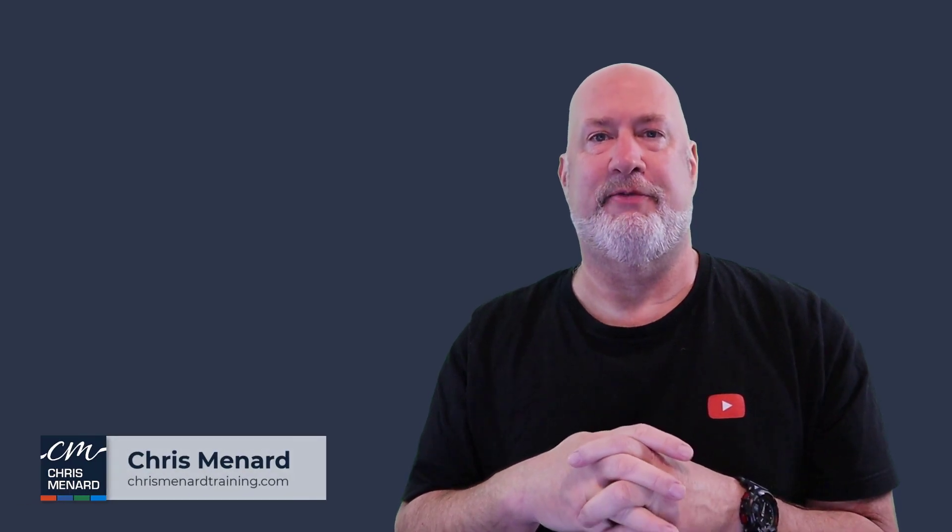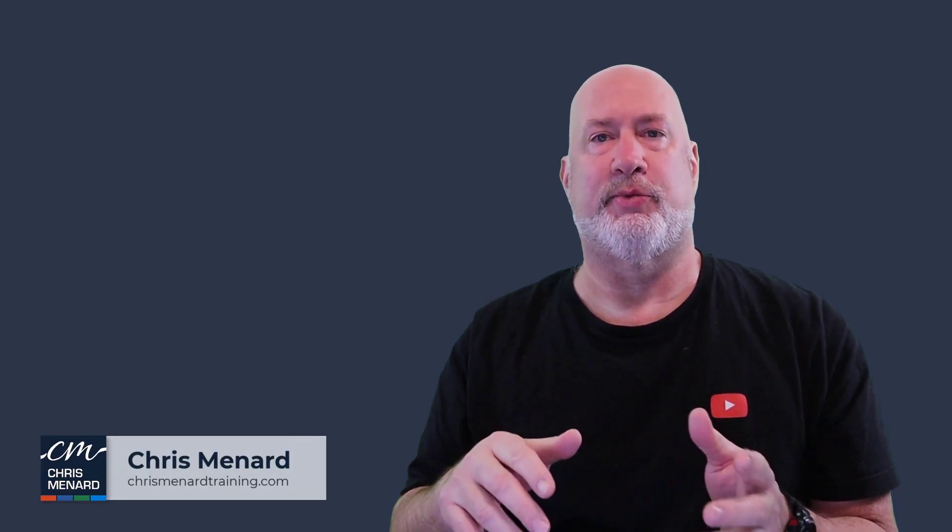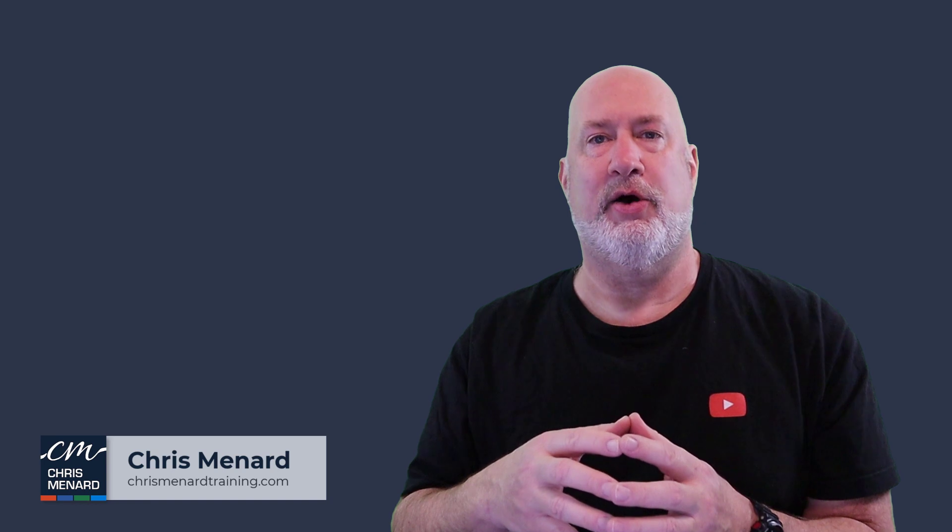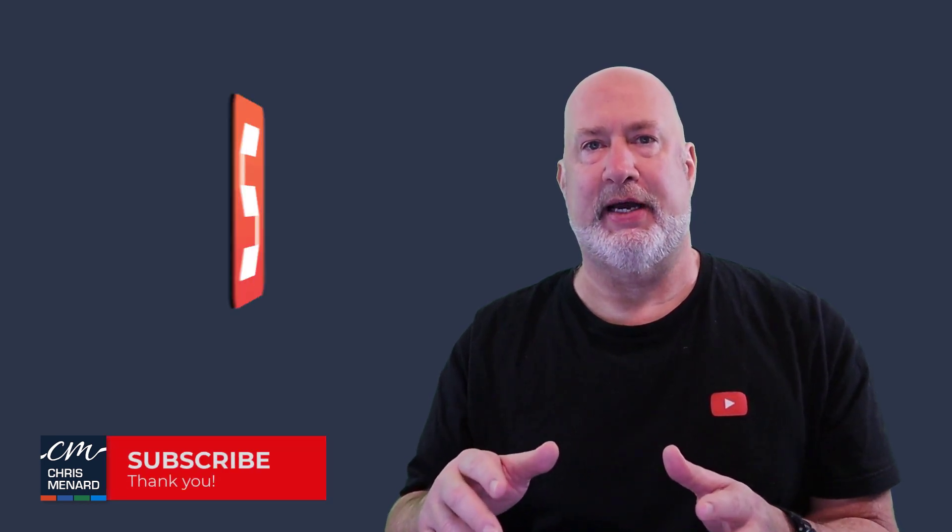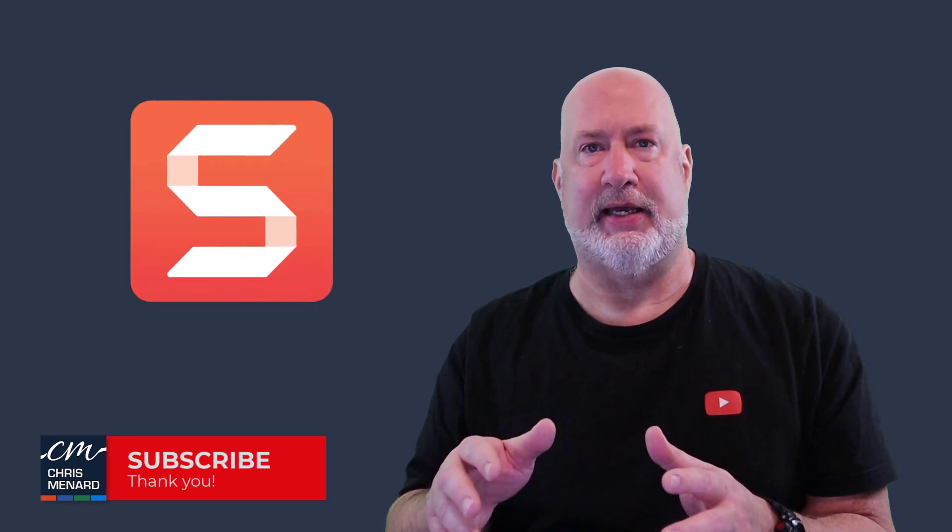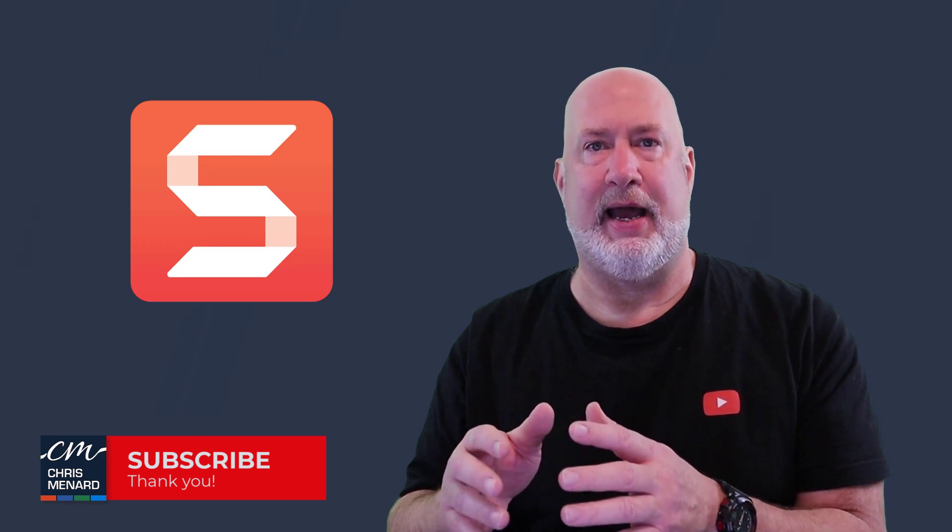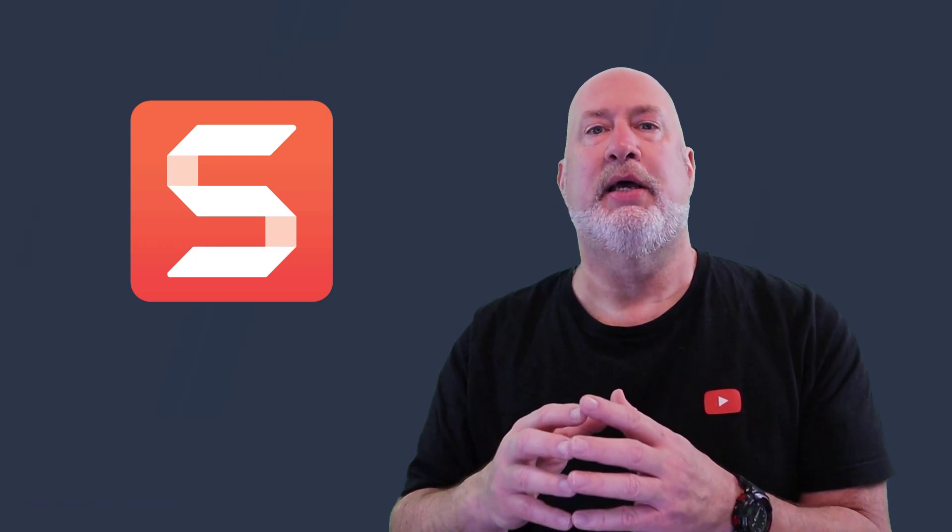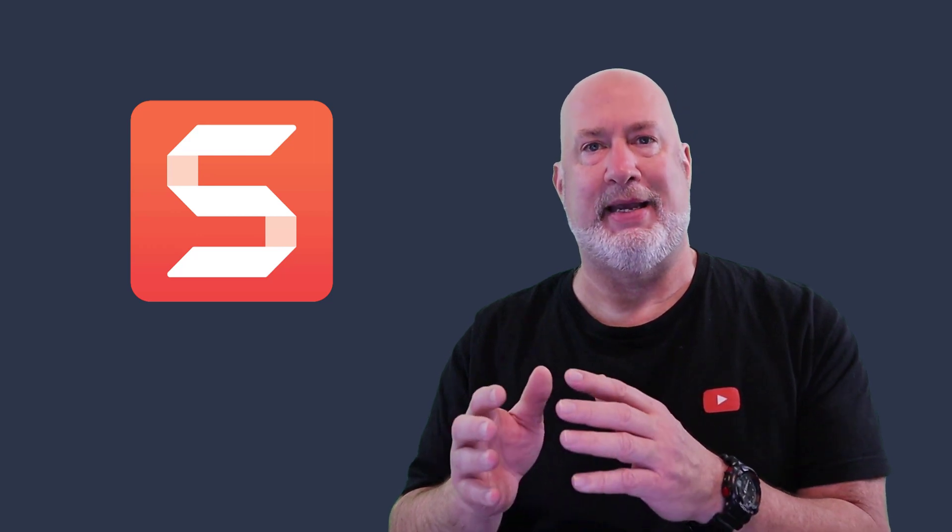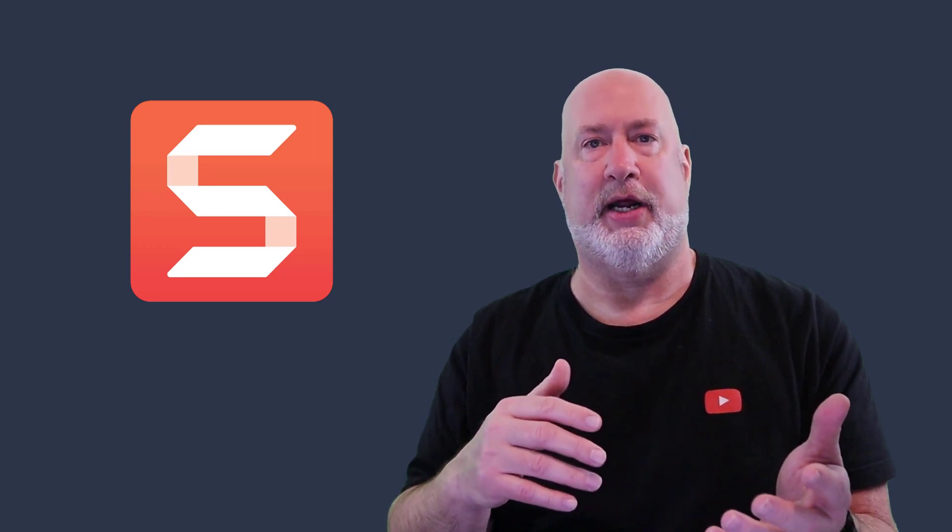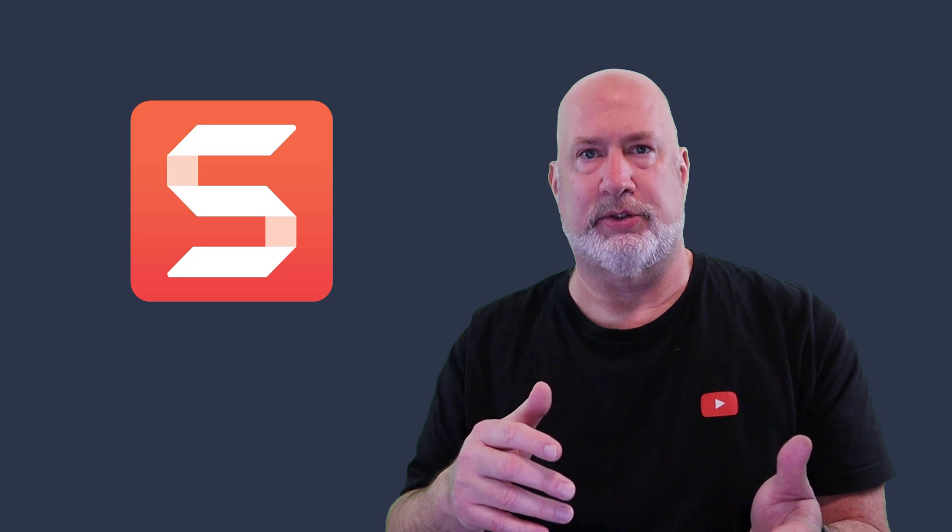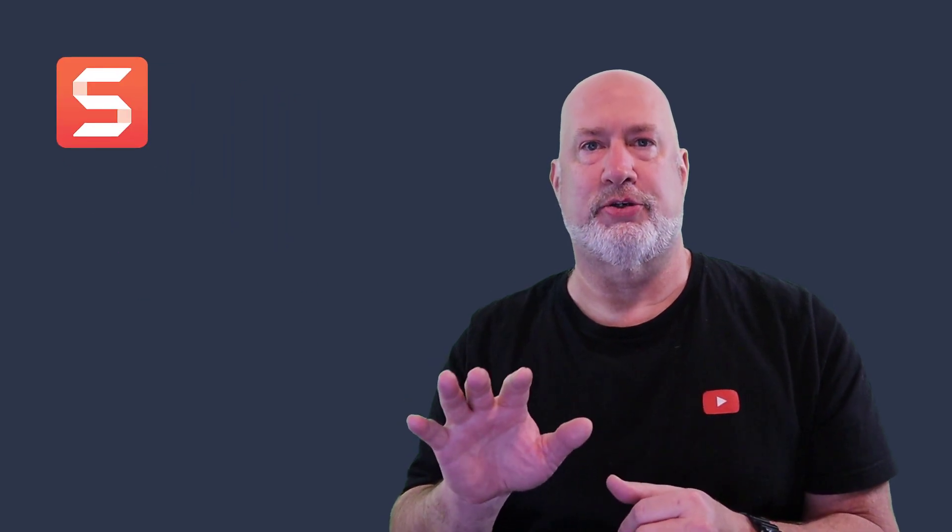Hey, Chris Menard here. Feel free to subscribe to my channel and ring the bell. Today's video, I'm going to cover an app that I use every day. It is Snagit. Snagit is a screen capture application, but it also does videos. It is from the same people that make Camtasia, which is what I use to create my videos. Let's dive into these five features right now.